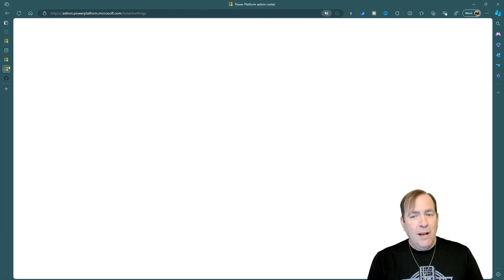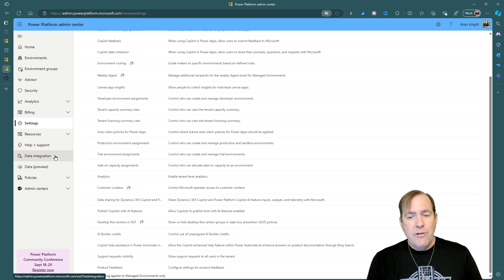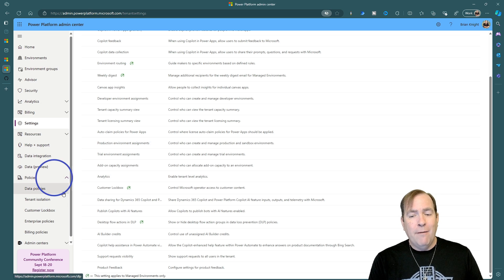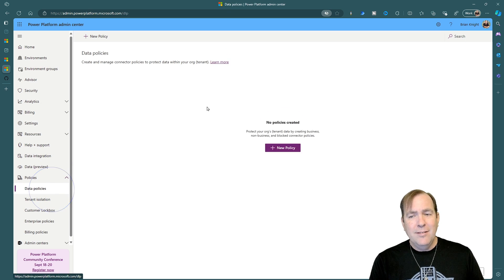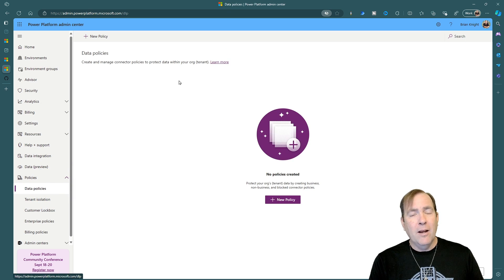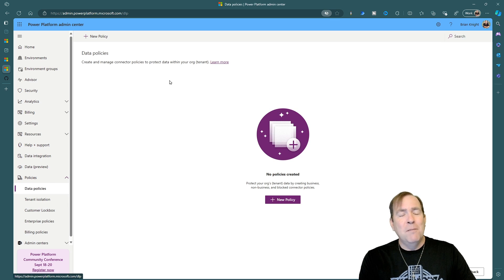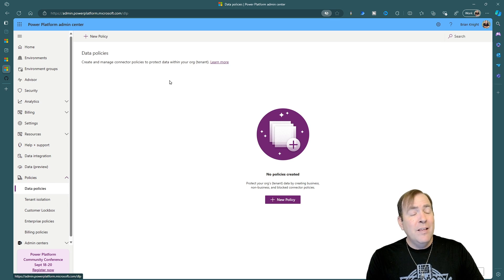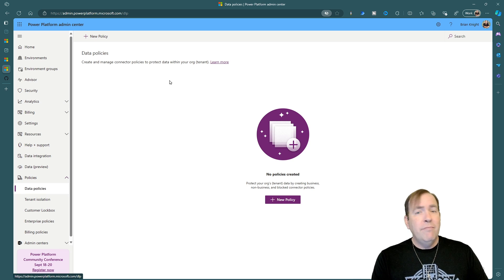Our number five thing to address is going to be a DLP policy. Going back to the admin center, you're going to find under policies and data policies, DLP here. Now, I've turned mine off temporarily. Now, this is a breaking change. So make sure that before you do this, that you find out what applications are using certain kinds of connectors.